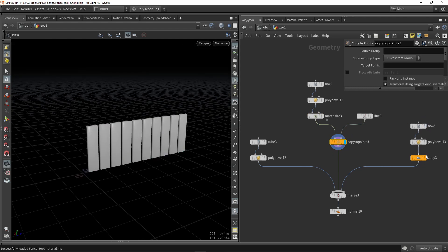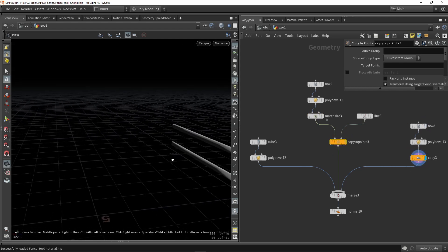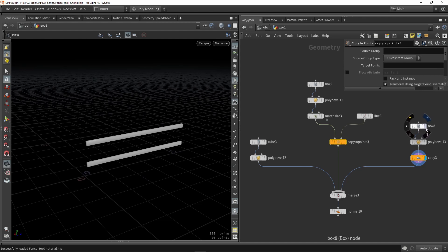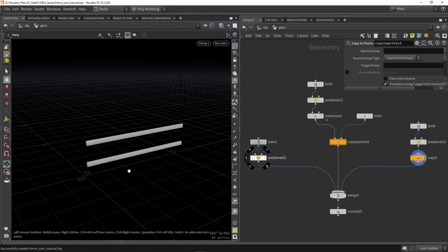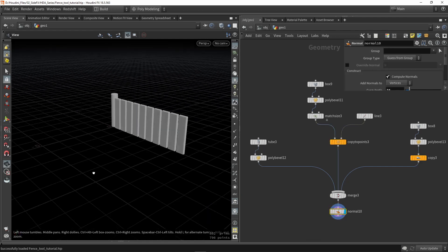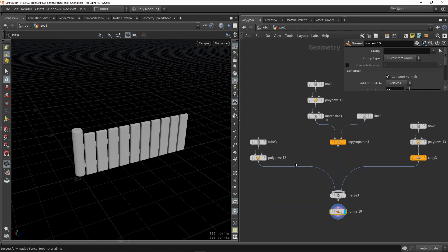And then the last part here is these wooden beams at the back for structure. So again making a box, doing a bevel and I'm using a duplicate to copy that over here as well. So this is then my result of the fence, this will be my starting geometry or starting setup.